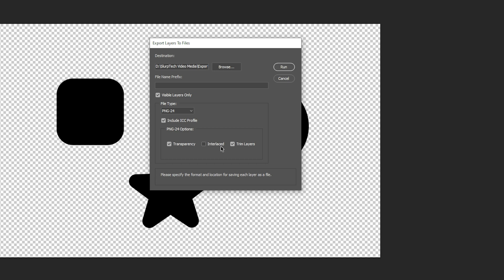Next you can choose to save the images as interlaced. Interlacing affects how the picture will load. Interlaced images start off low quality and slowly load in better quality over time. Whereas non-interlaced images will load the image from top to bottom.